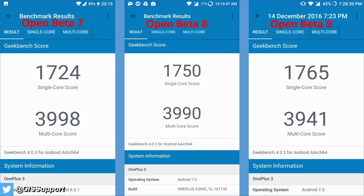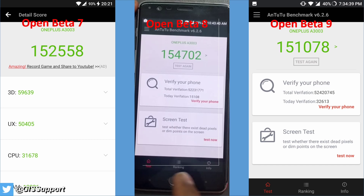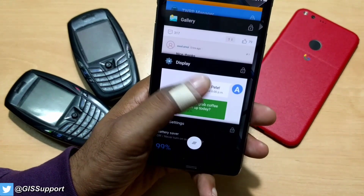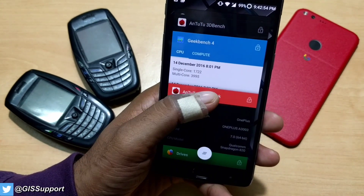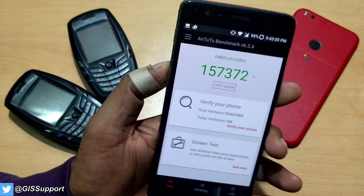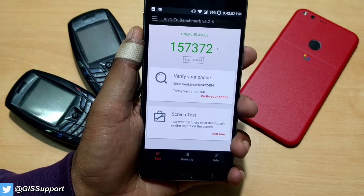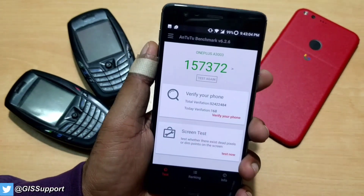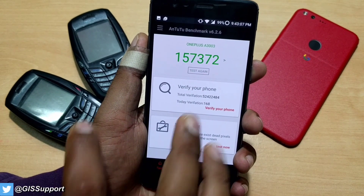For AnTuTu — I lost the Beta 8 image because a Pokemon Go issue corrupted my Android backup. You can see Beta 7 scored 152k, now Beta 9 is 151k, which is why I said don't believe too much in these numbers. And look at this — I just ran it again to double-check and got 157,372. That's why I said these numbers keep changing. If you really rely on AnTuTu benchmark scores, you should consider the range of scores rather than a single result.